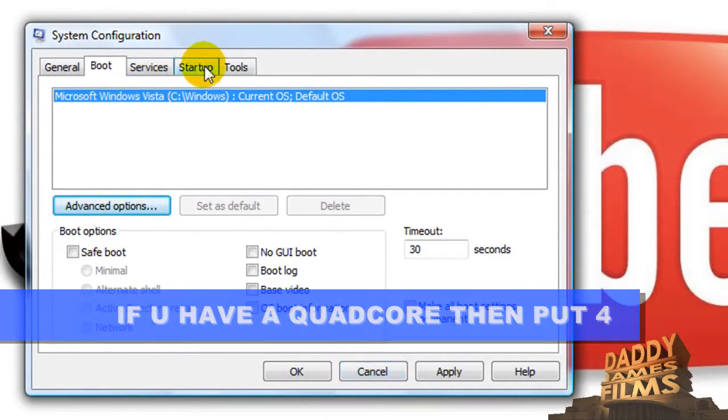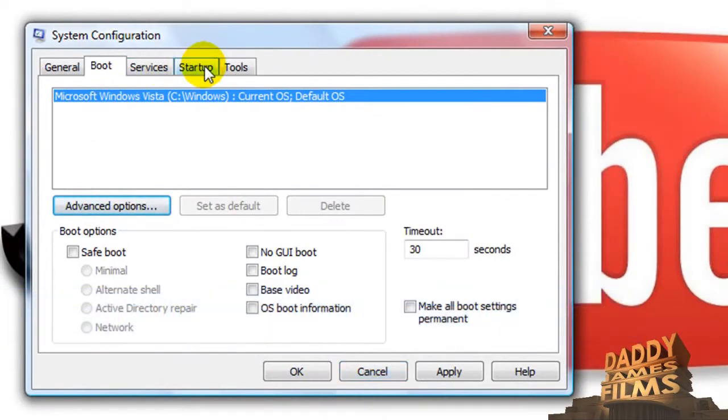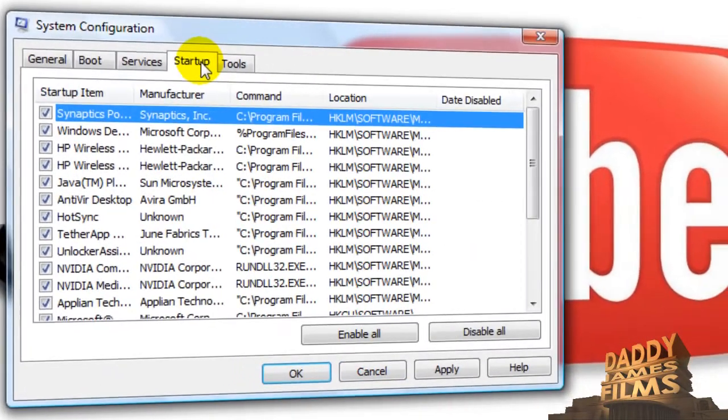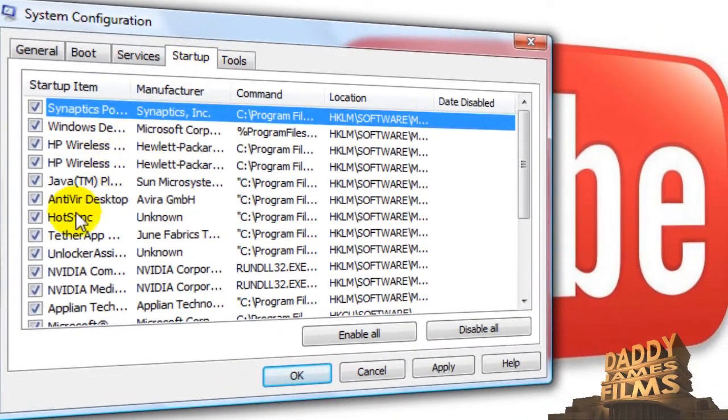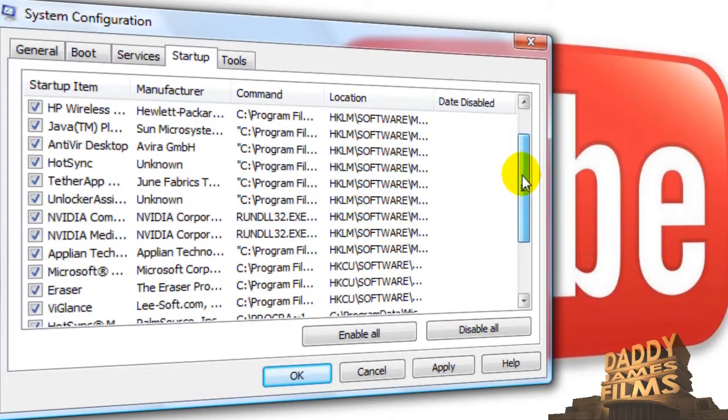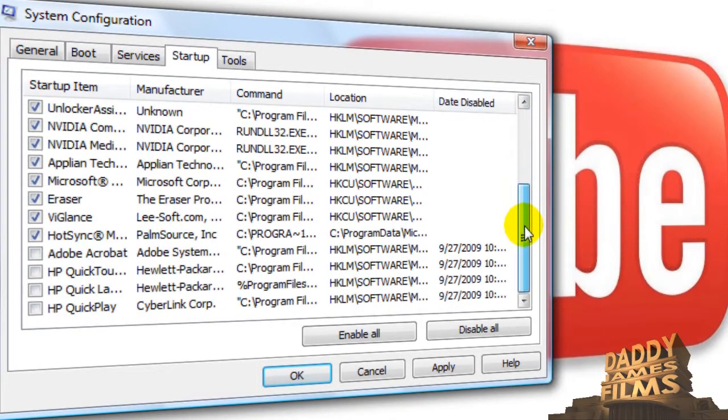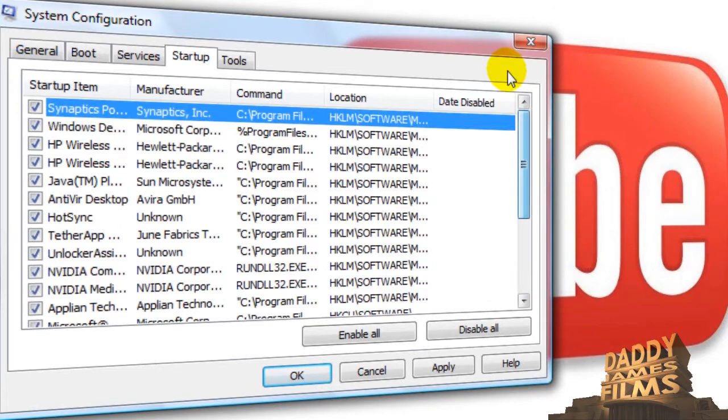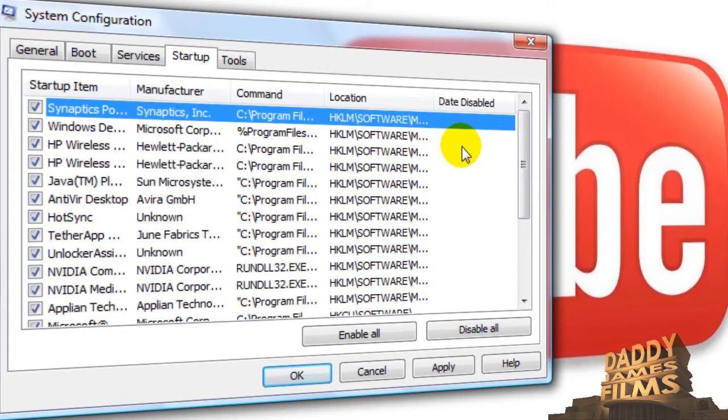Then what you want to do is go to your startup area and you want to uncheck anything on here that you do not want to start up with your computer. As you can see I got a lot of things started up with my computer but I have a lot of RAM memory in here so it doesn't really matter too much. But just uncheck some of the stuff that you don't want to start up with your computer.